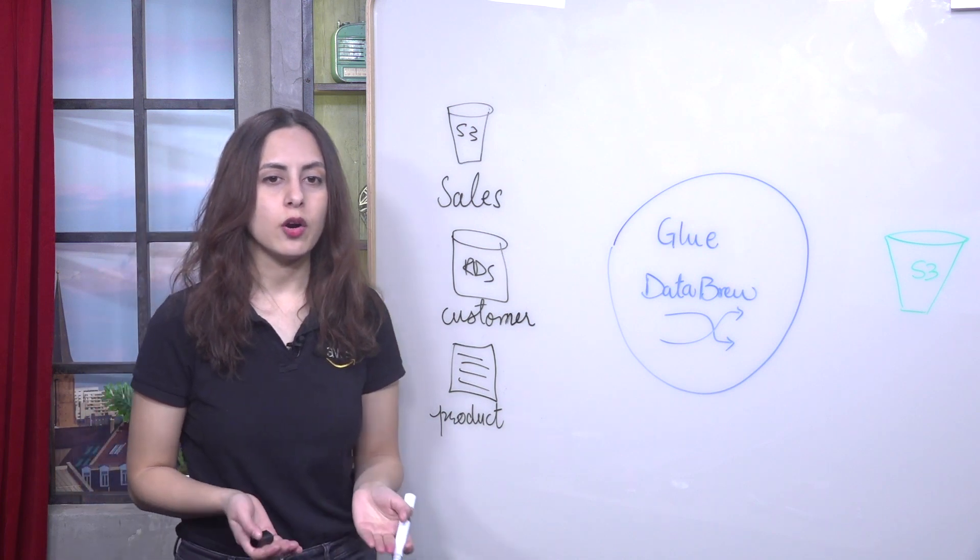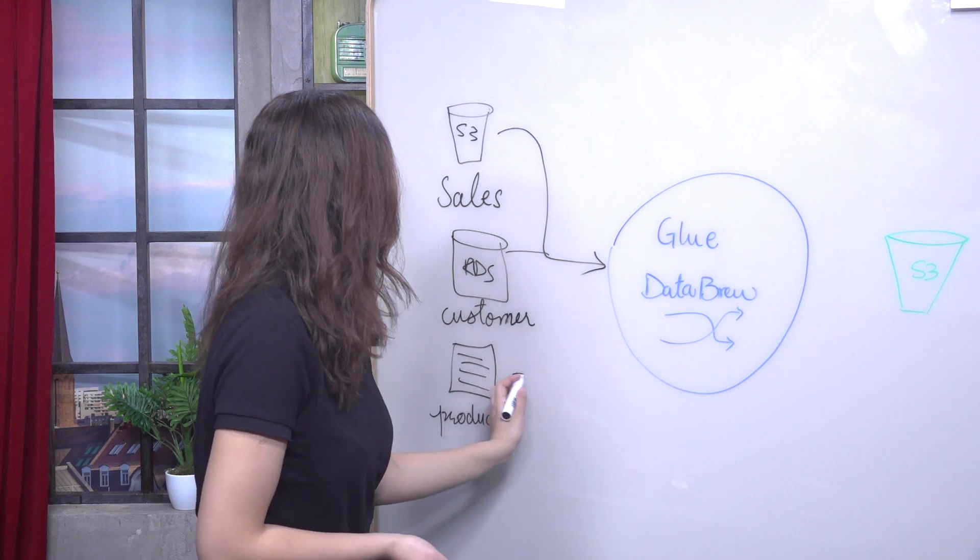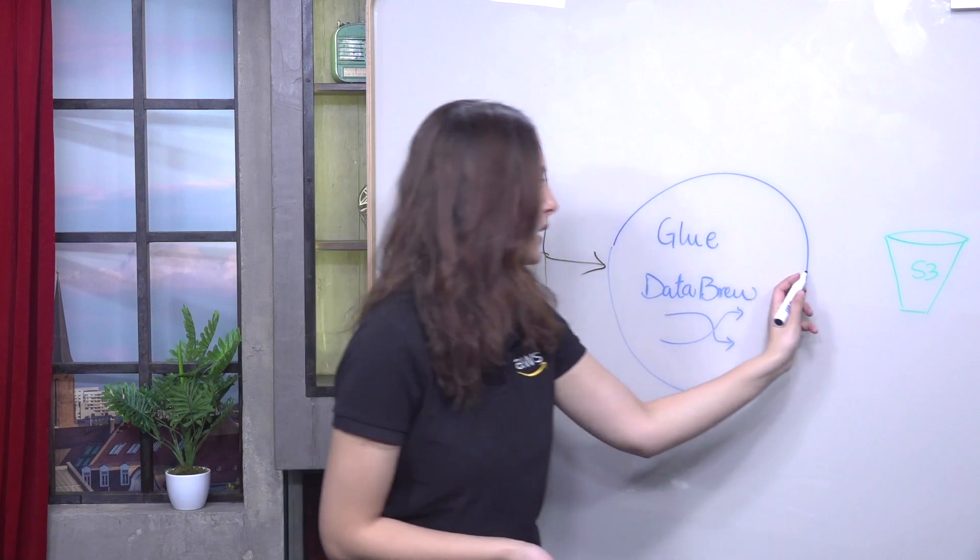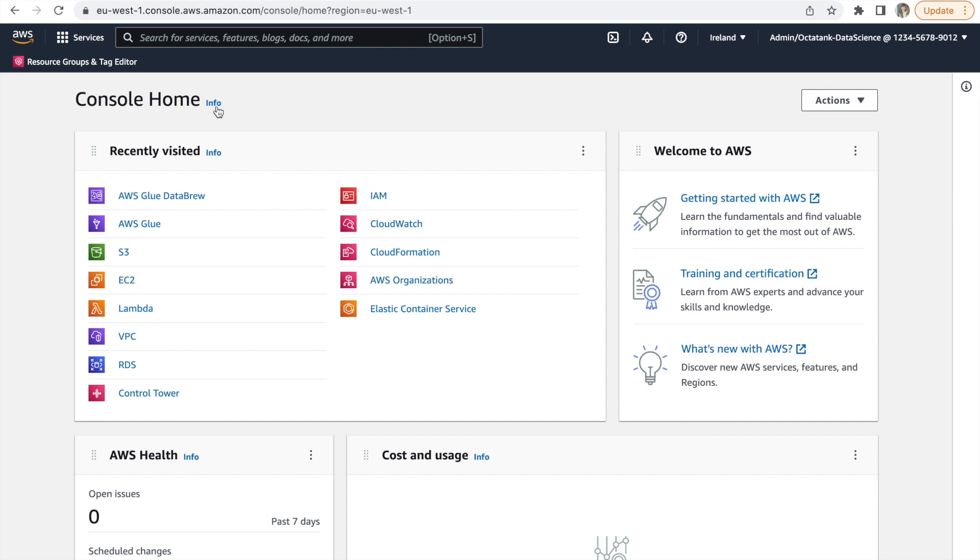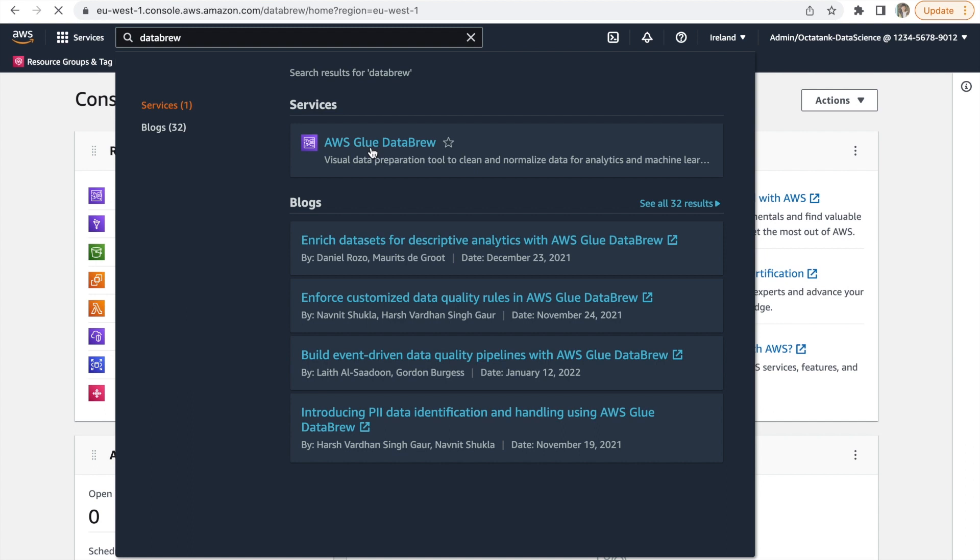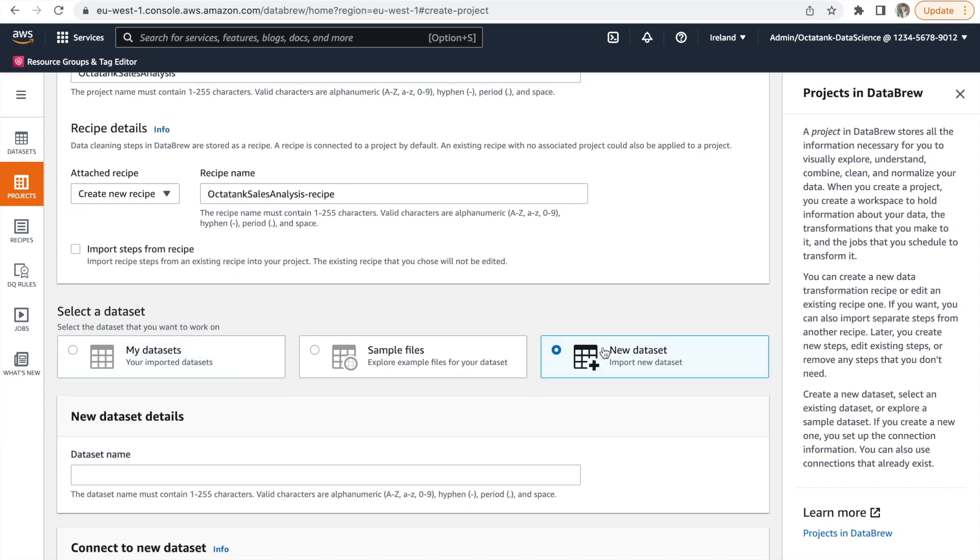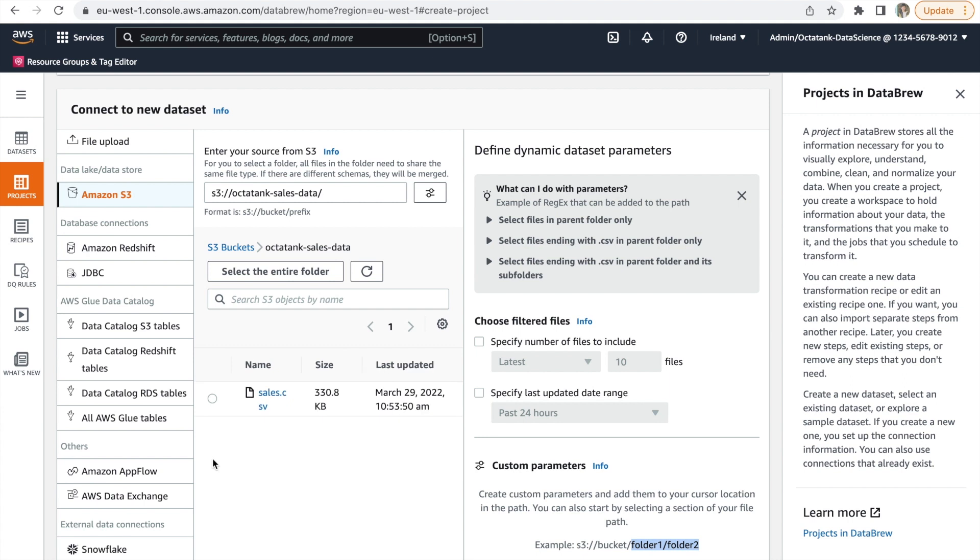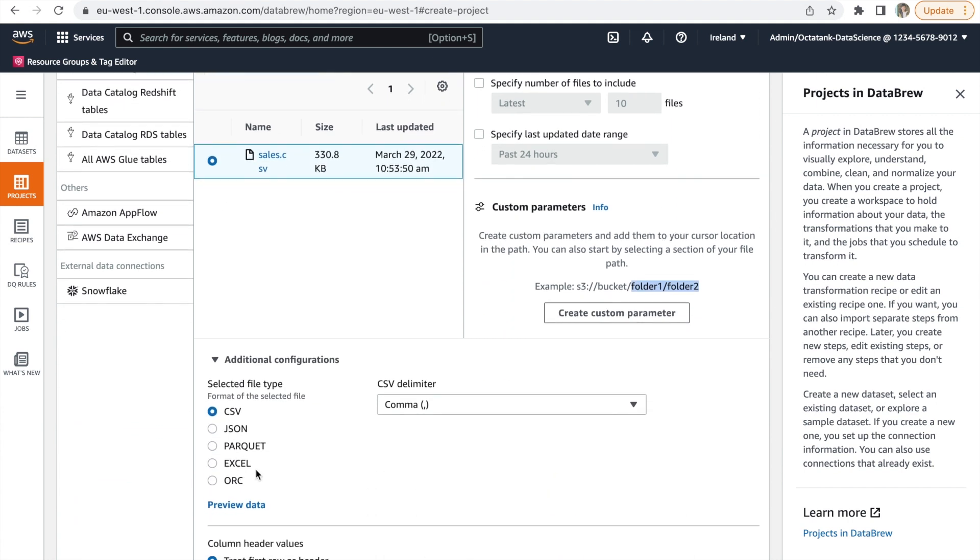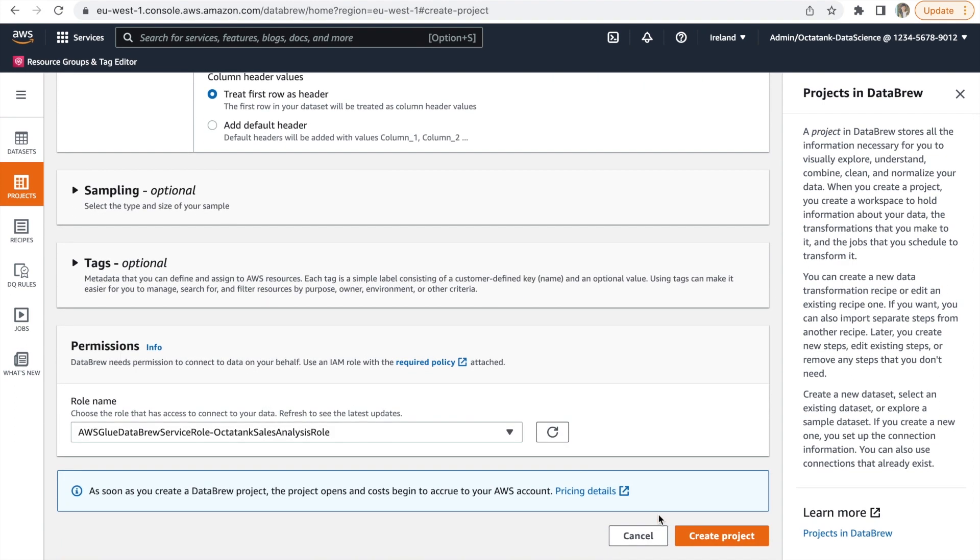We'll be joining and transforming all of these in Glue Data Brew and then finally outputting them to an S3 bucket. Now let's move on to the demo. In the services search bar, type Data Brew, click on AWS Glue Data Brew and this will take you to its console. On your left side, you have all the components we discussed earlier. Click on Create Project and give it a meaningful name. A recipe as you can see is automatically created. Now let's move on and create a new dataset. Give it a name. This will be the dataset that will correspond to the Sales dataset and within it we have the CSV file. Keep the rest as default and scroll down to permissions.